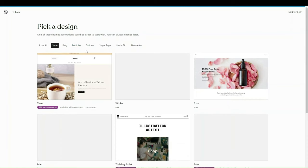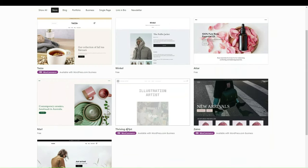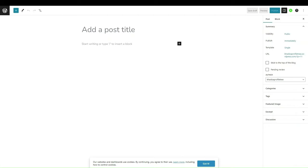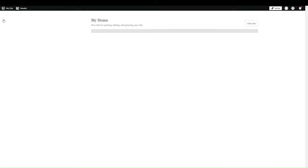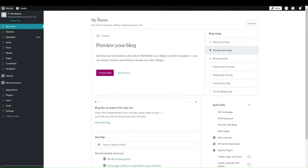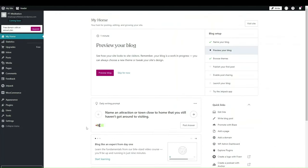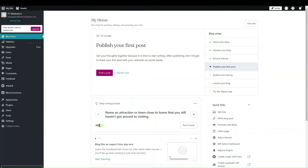The next thing is to pick a design. We picked store and blog as our business goals so it's showing relevant themes. Once it's loaded it's gone directly to the blog page. This is your WordPress dashboard — an overview of your site. Similar to the Wix dashboard, you can preview your blogs and see what's left to do. The next steps are to publish your posts, enable post sharing, and launch your blog.